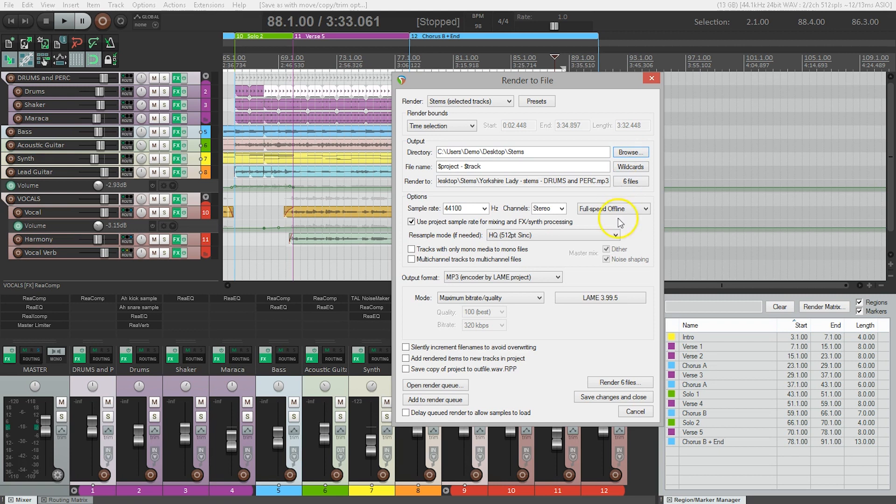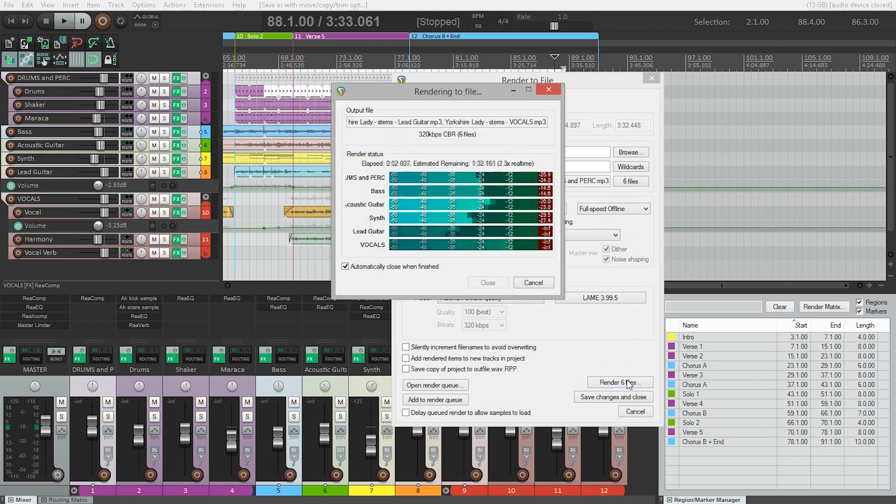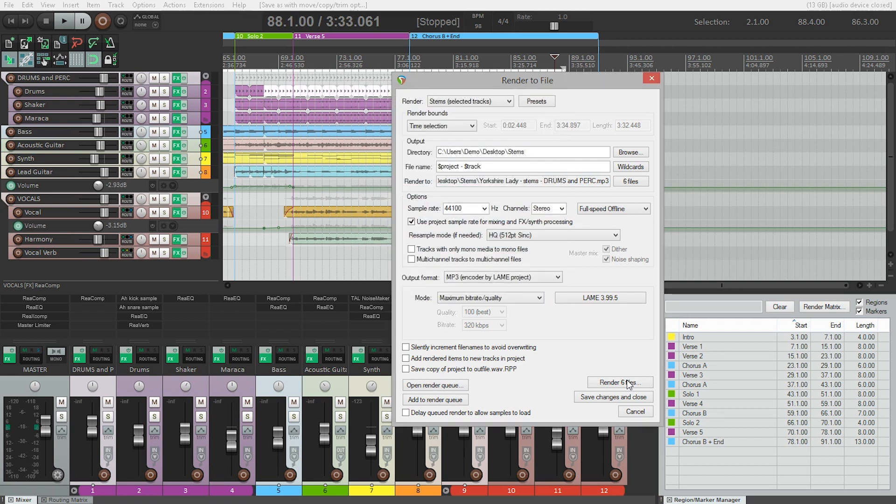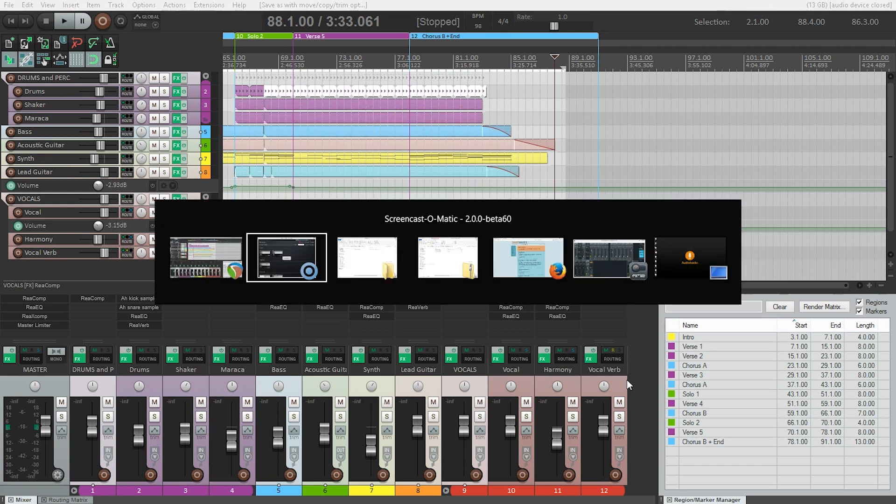We've set everything else as we need to, so let's render those six files.